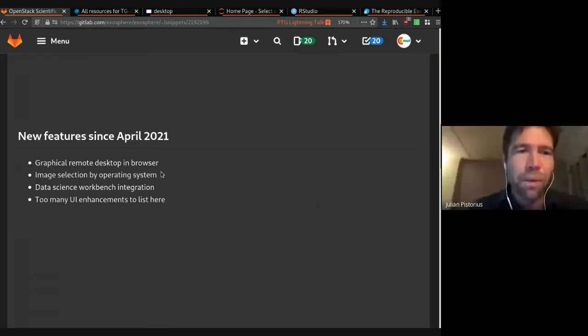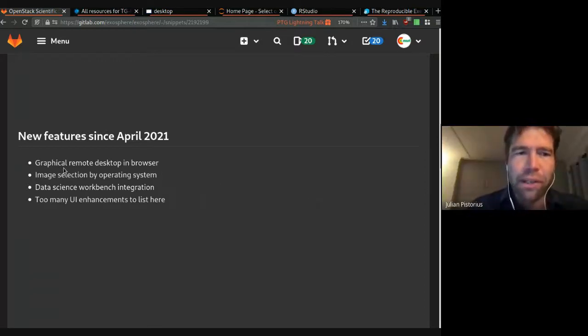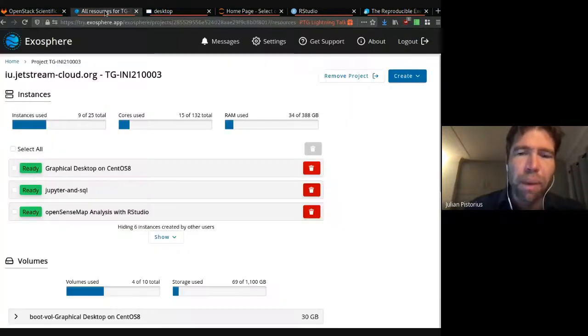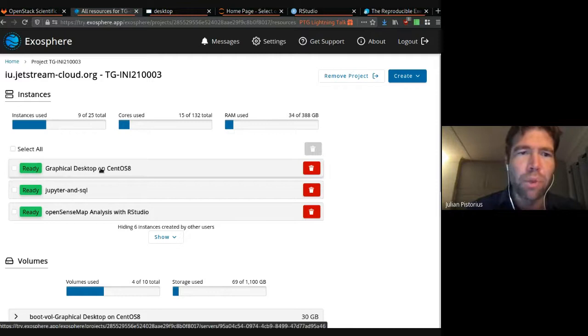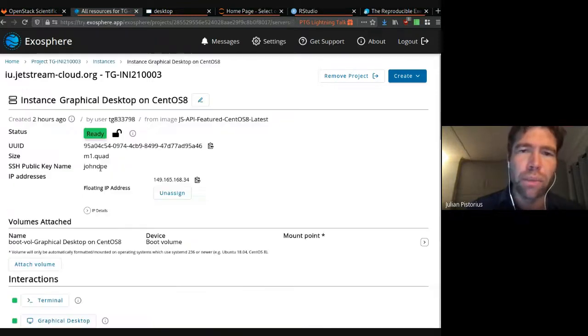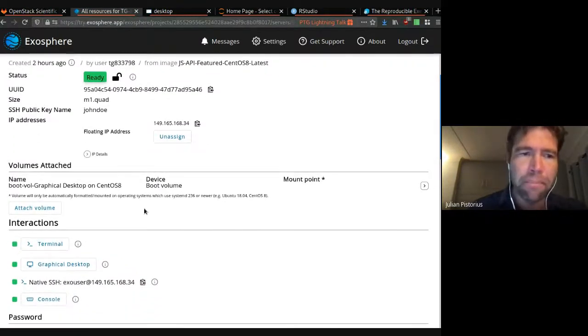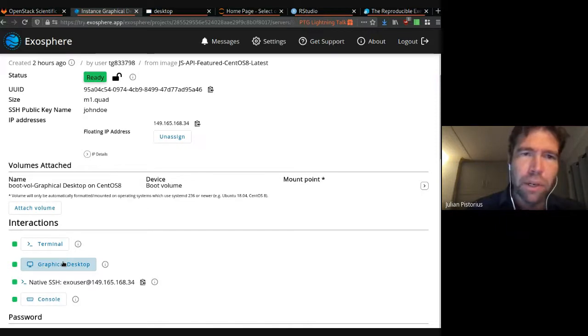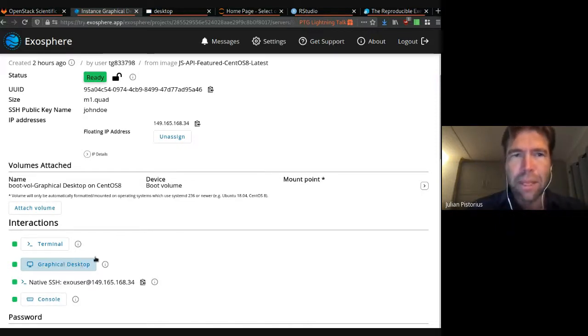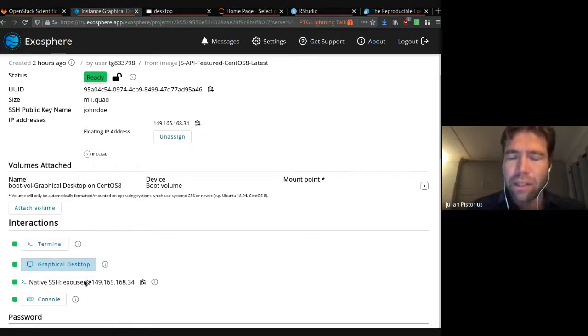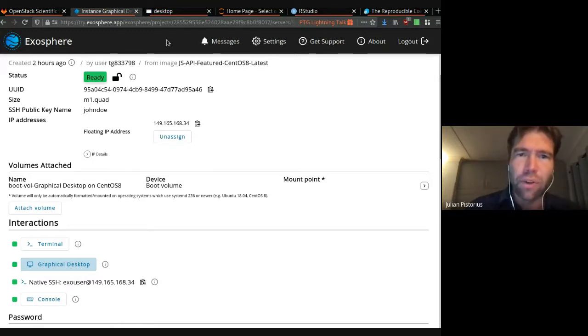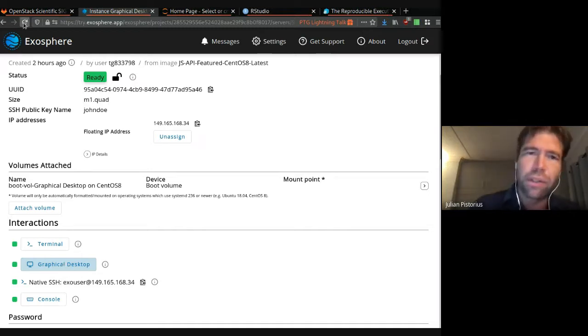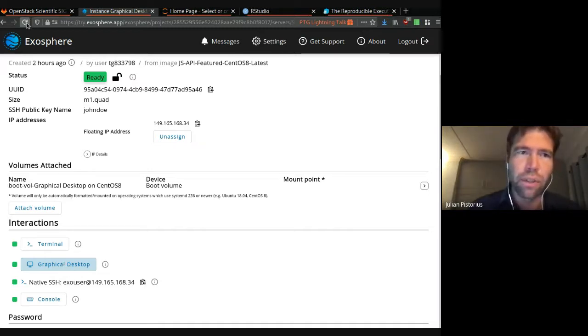So one of the things that was close to completion last time but wasn't quite ready was the graphical remote desktop in the browser, and this is powered by the same open source project that powers the in-browser terminal called Apache Guacamole. The way we deploy it doesn't require any extra servers. Everything runs on the instance itself using Docker.